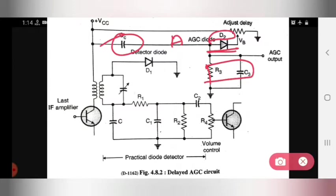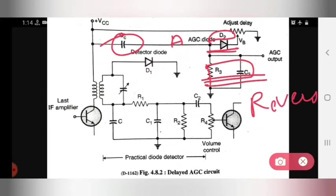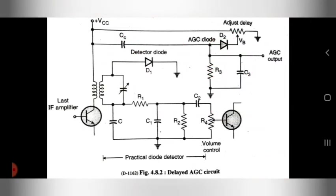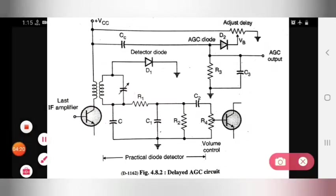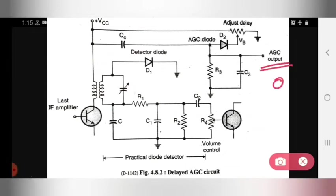R3 and C3 filter out the high frequency signal. If the input signal is weak, then the diode is reverse biased and remains off. Because of this, the AGC output is zero when the input signal is weak.